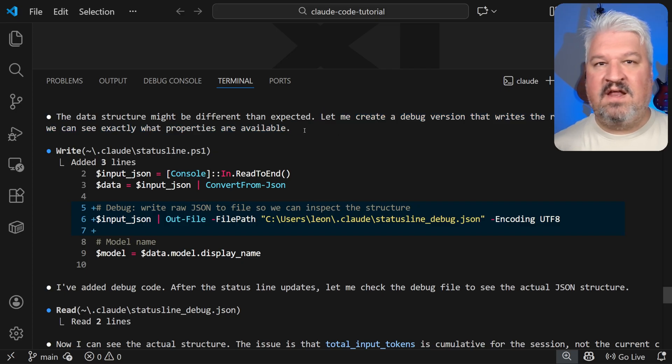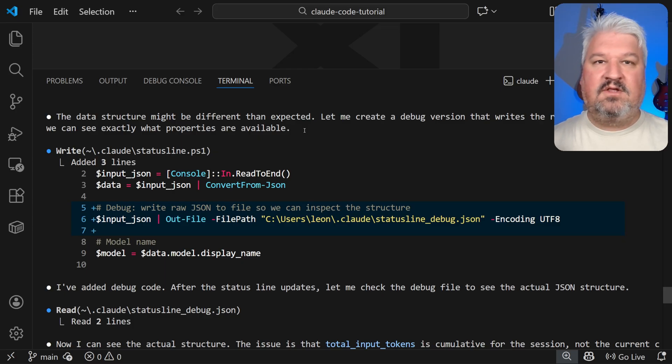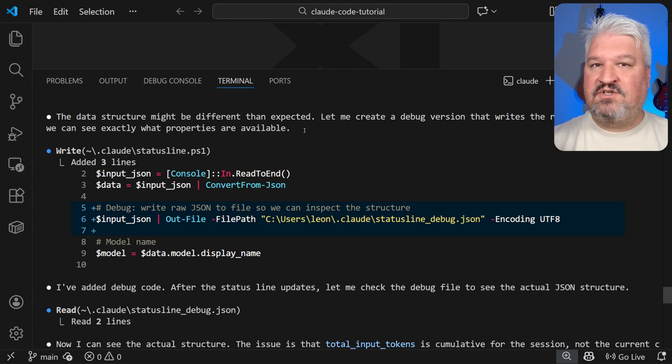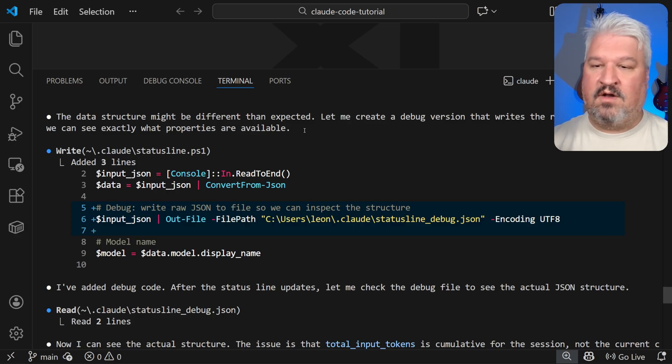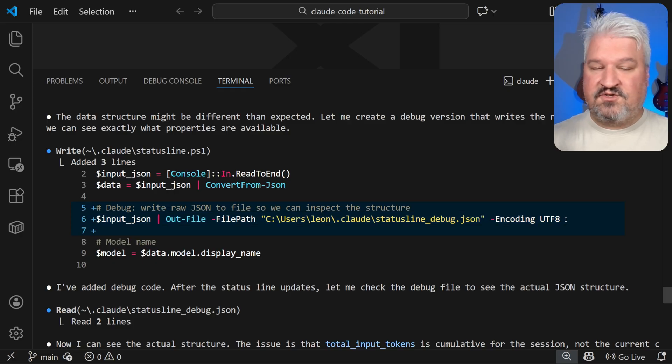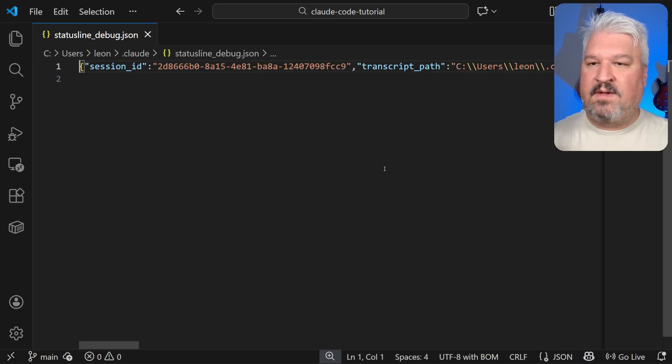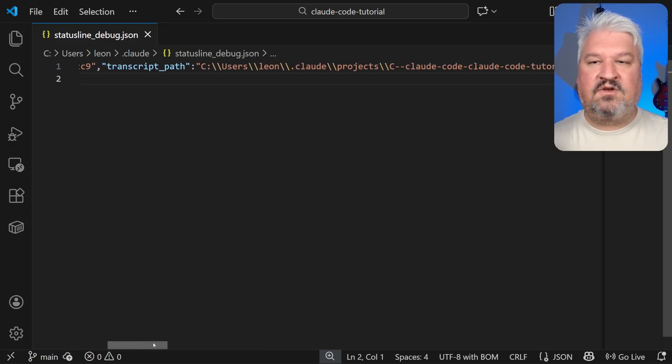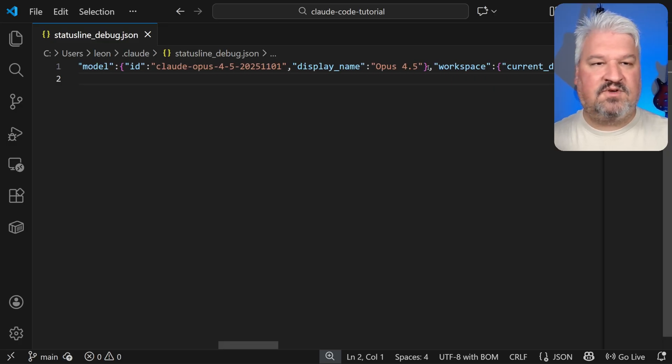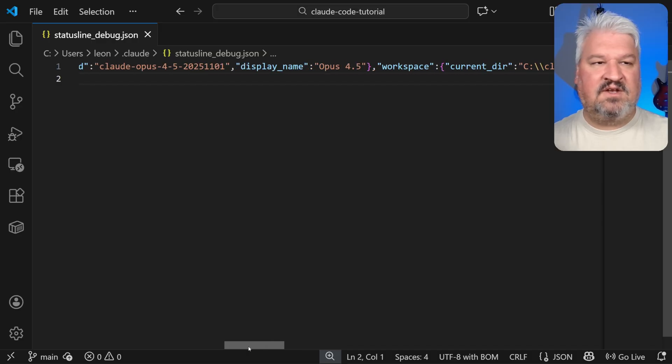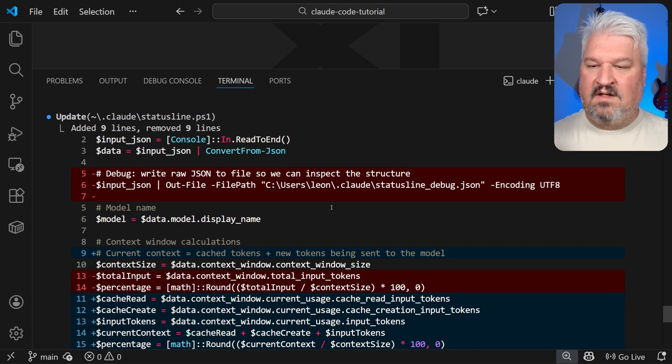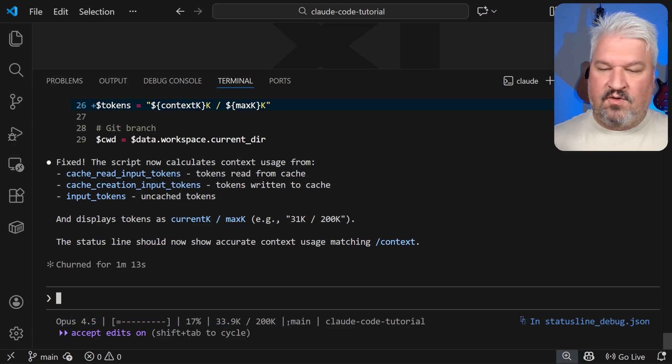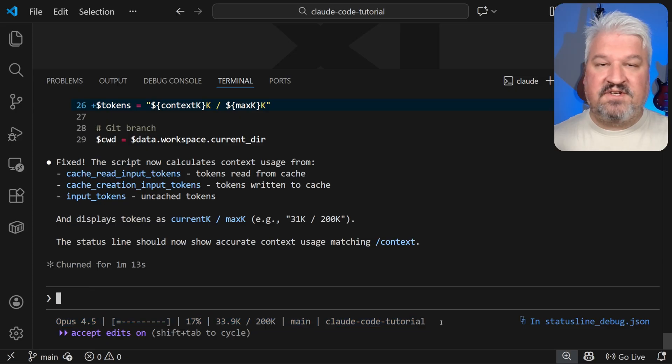So just to show you what happened, the agent said that the structure might be different than expected. So let me create a debug version that writes the raw JSON to a file so we can see exactly what properties are available. And by the way, this is just a general tip when dealing with code code. If you're uncertain of what's going on and the agent can't seem to figure it out itself, ask it to write any useful information to a log file or a debug file. And it then needs to reference that file to figure out what's going on. So in this instance, it added a bit of code to write the entire structure to this debug file. So if we open up this file, we can see the session ID, the transcript path, and we can see the model name in this structure, the workspace directory, et cetera. And then using the contents in that file, it was eventually able to fix this issue. So these figures are now correct.